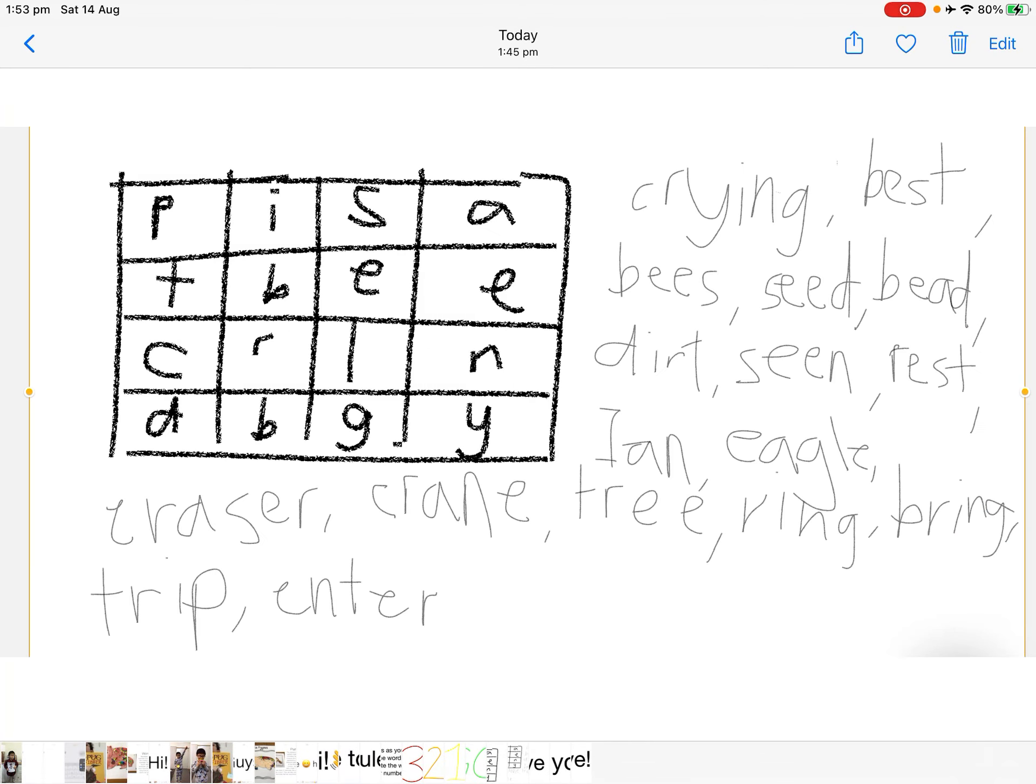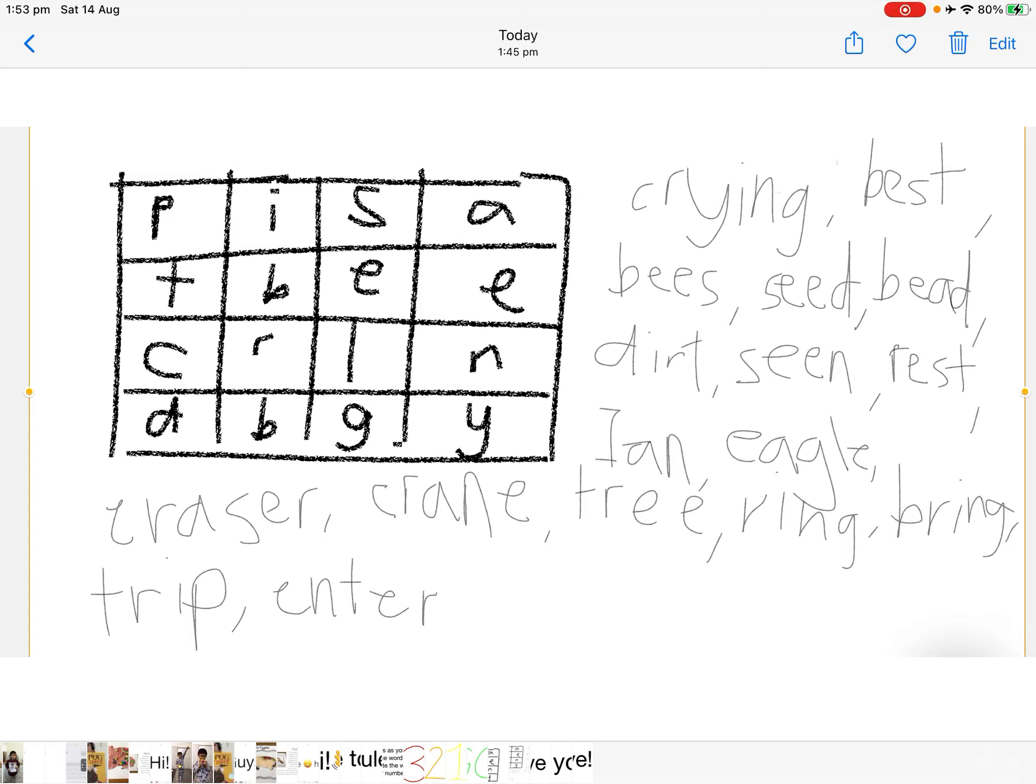In the Boggle board, I have the words: crying, best, bees, seed, bead, dirt, seen, rest, Ian.